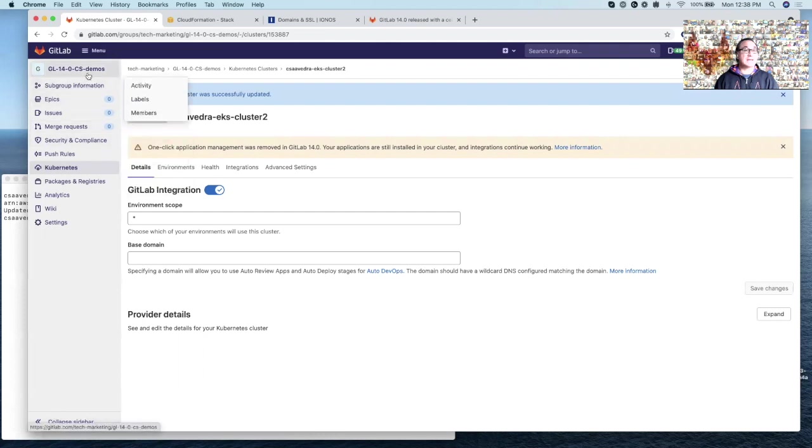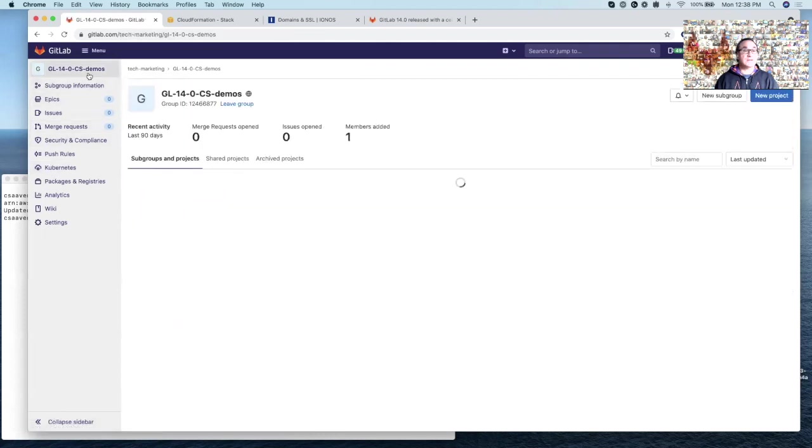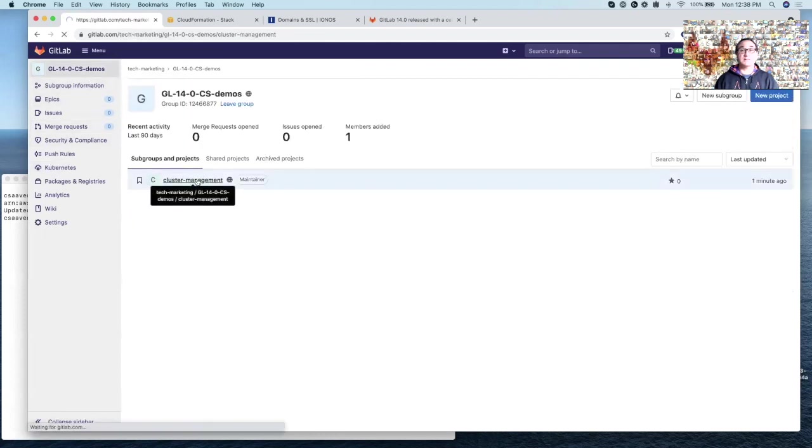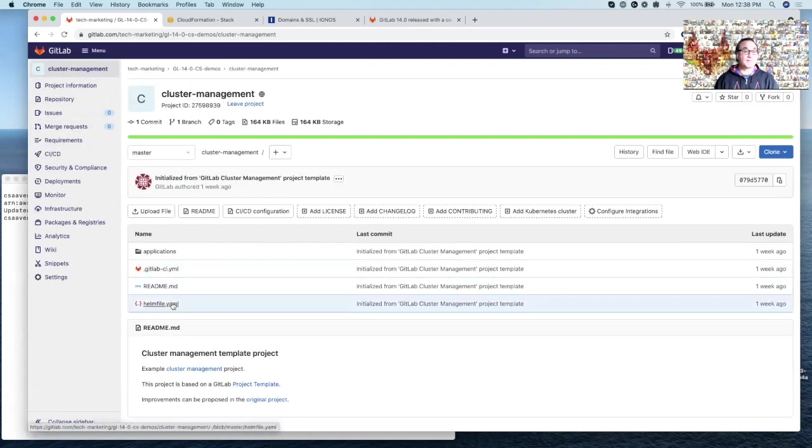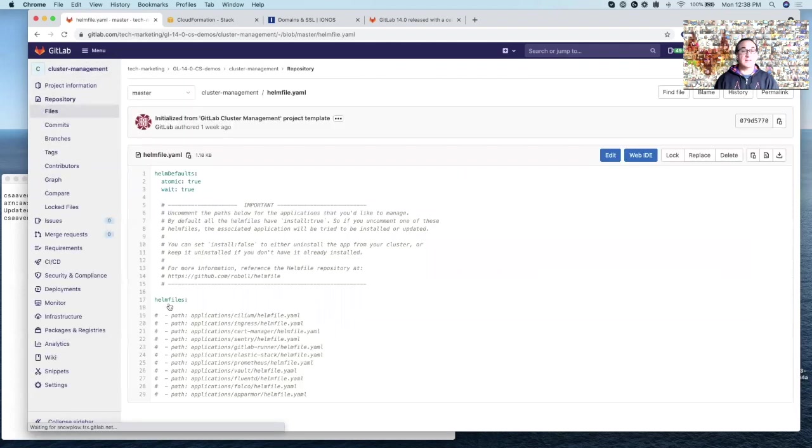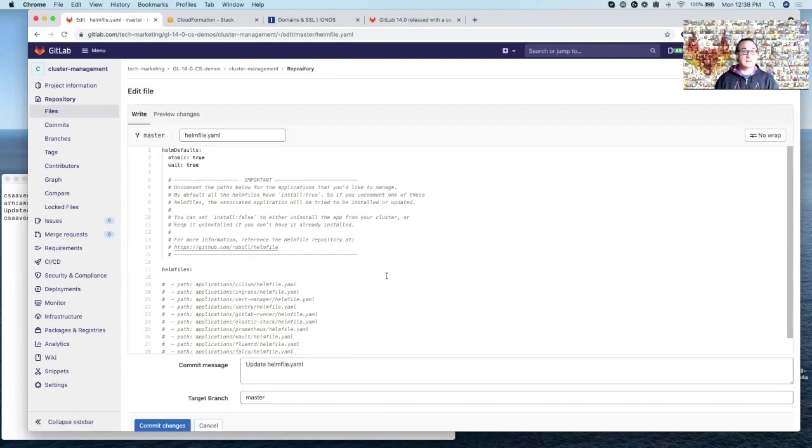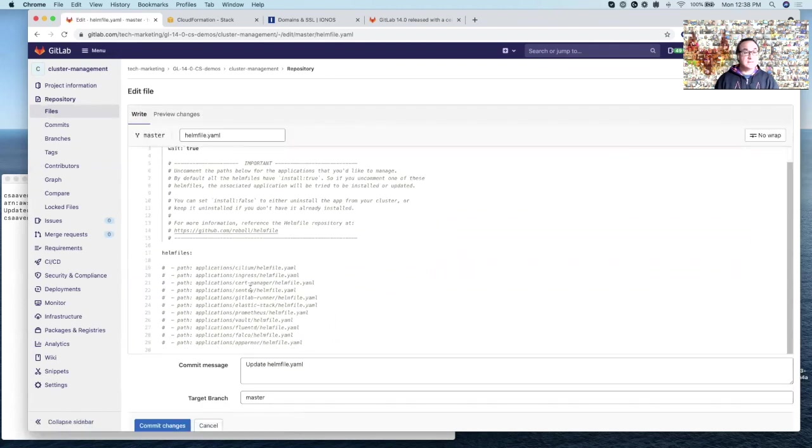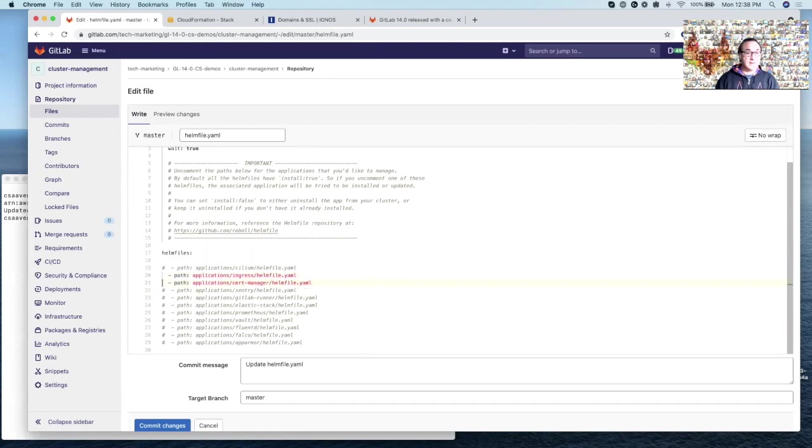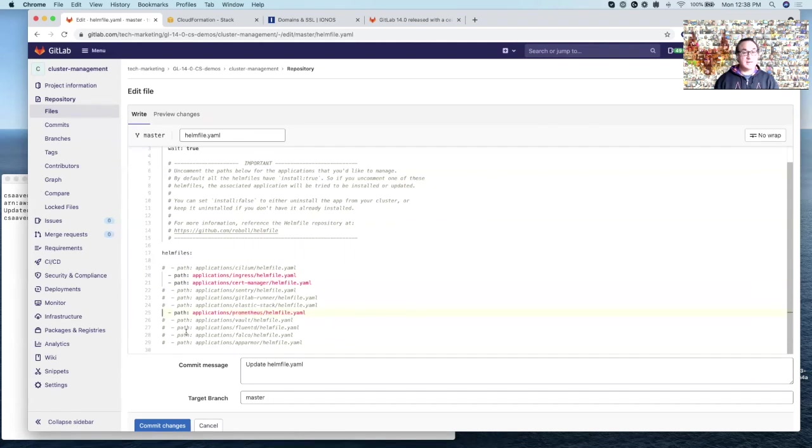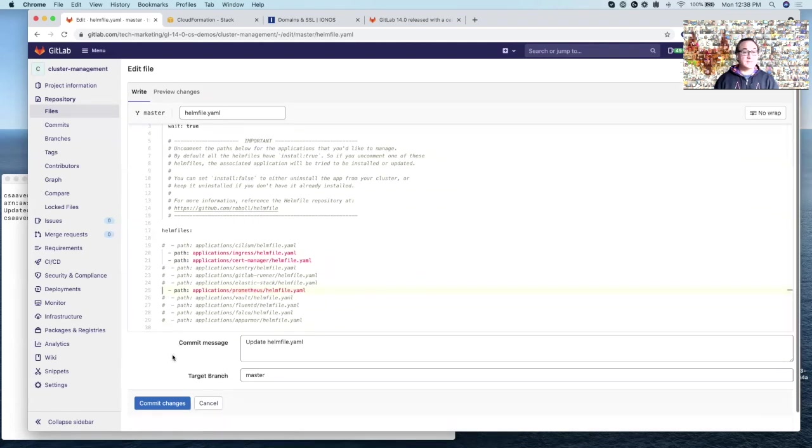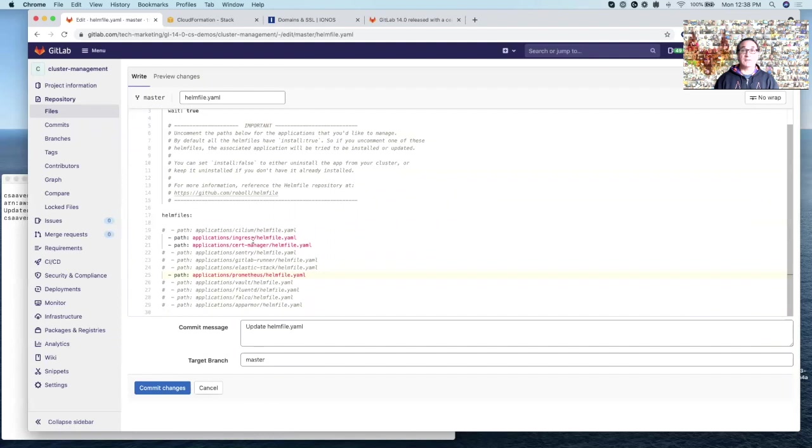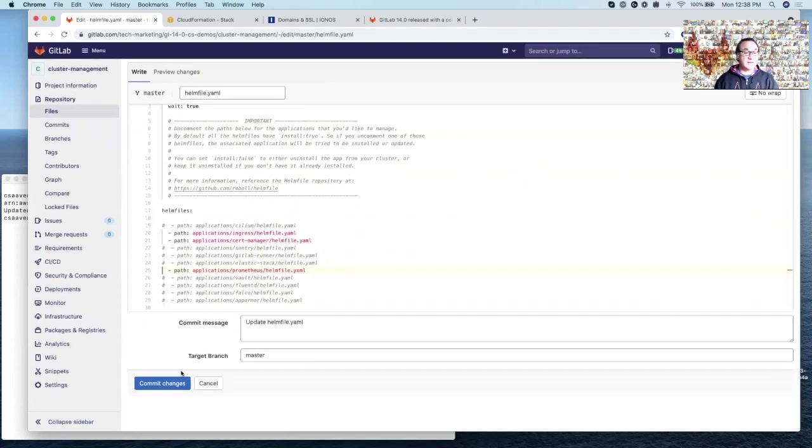Now we go back to the cluster management project, go to Helm file.yaml and let's edit this file. And I'll uncomment ingress, cert manager to handle all the certificates, the secure communications, and Prometheus for monitoring. And we need the ingress to be able to access our EKS cluster from the internet. So as soon as we commit changes,